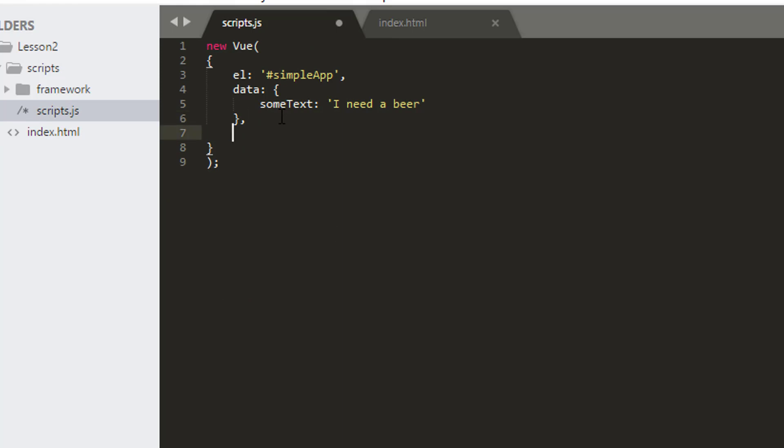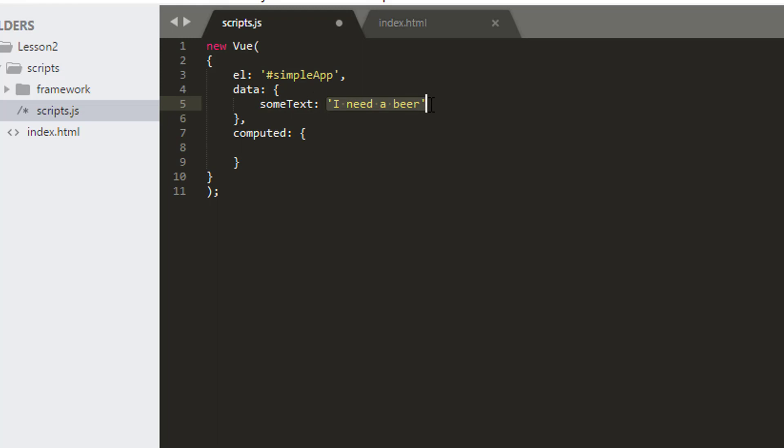So here we've got our Vue app, our element we're attached to, the data part of our Vue app. And here I want to add something new called computed. And what computed is, is computed properties. So a property is something just like some text, something which can hold some information and we can also change.